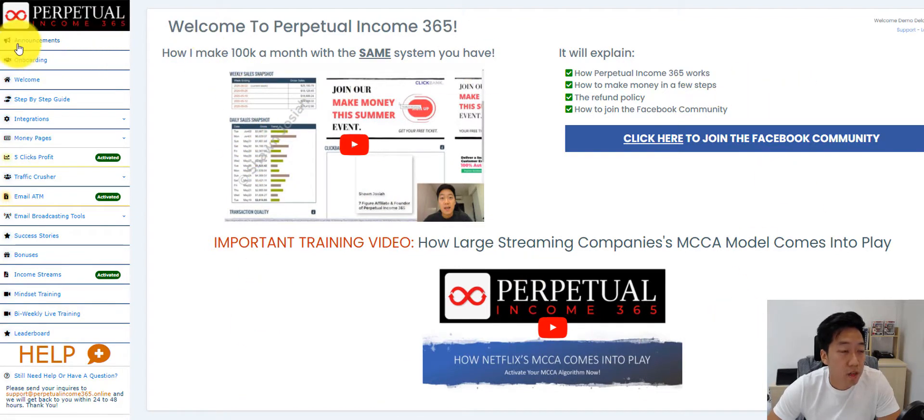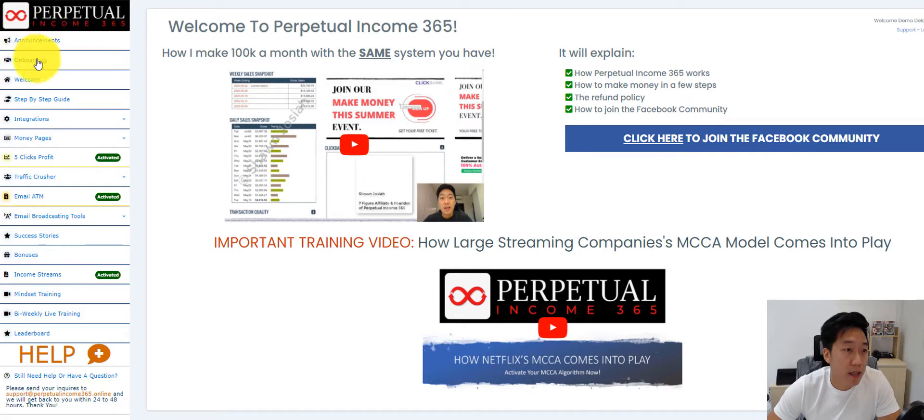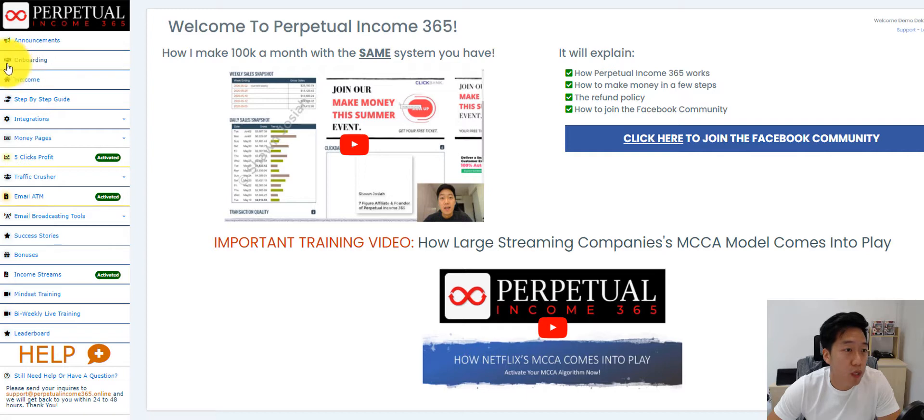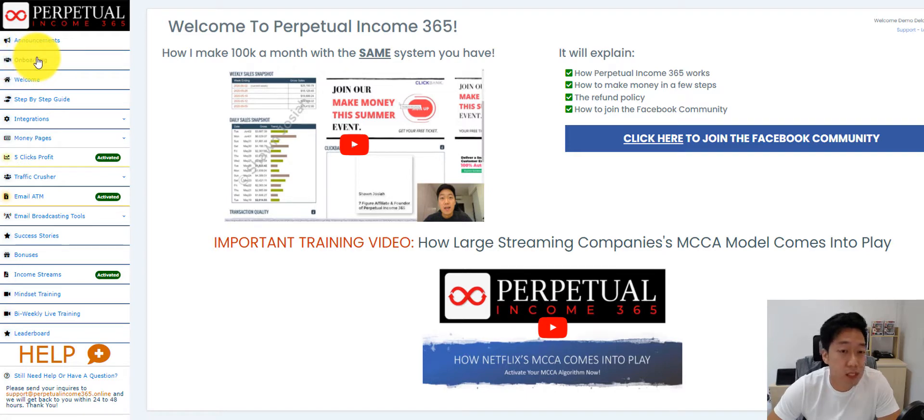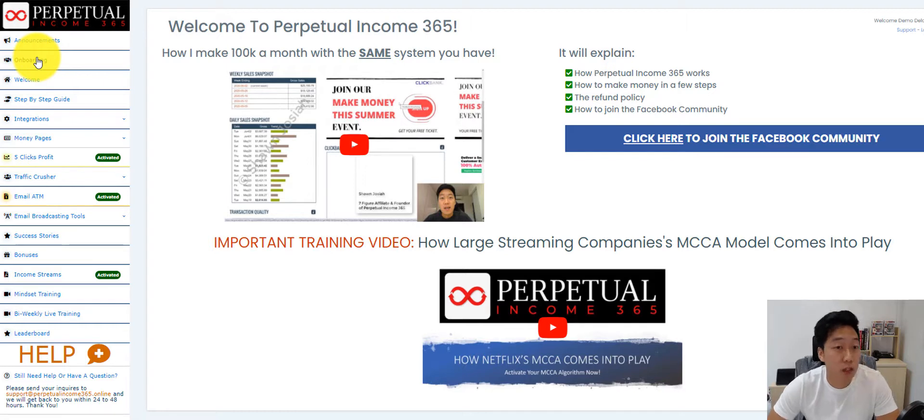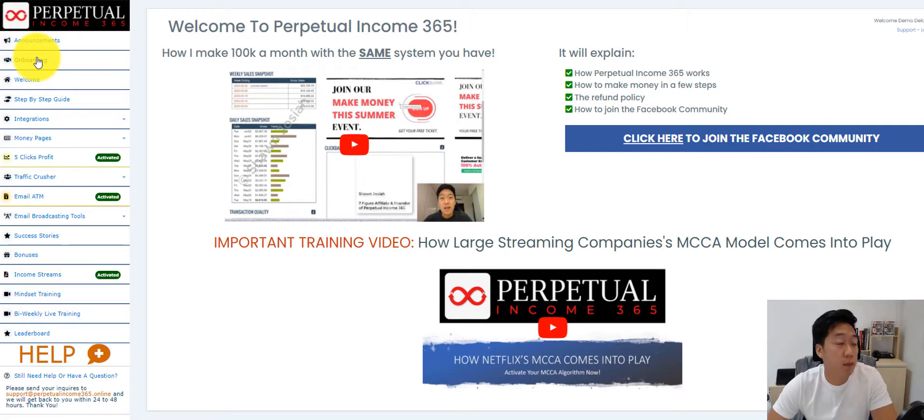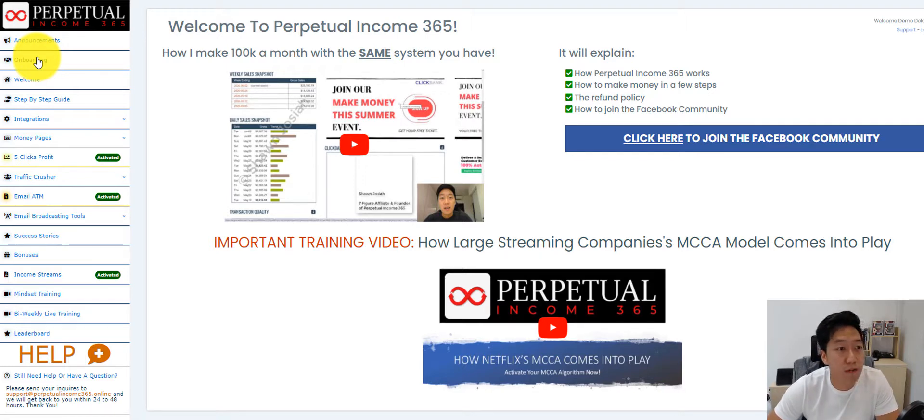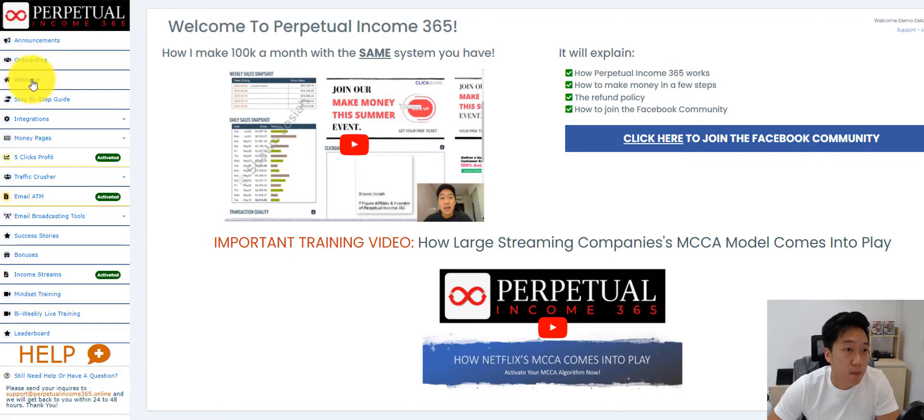We have an announcement tab as well, and we also have an onboarding tab where we allow members to basically claim some bonuses. We sort of handhold members along the way throughout the entire process of building up their funnel and their list.